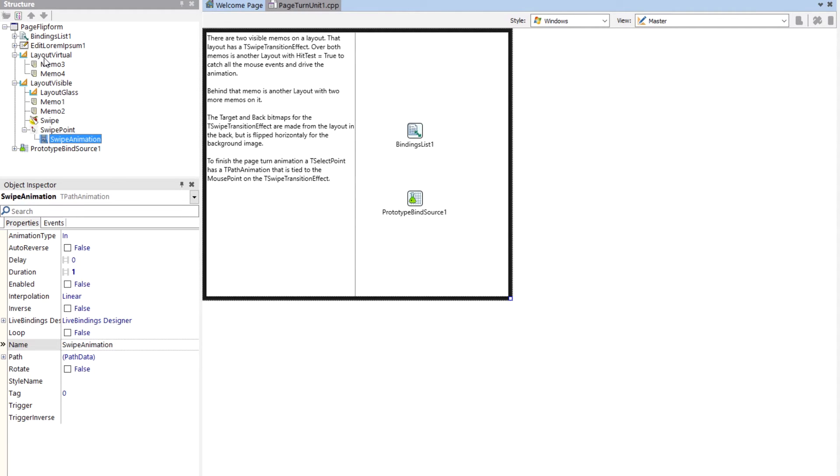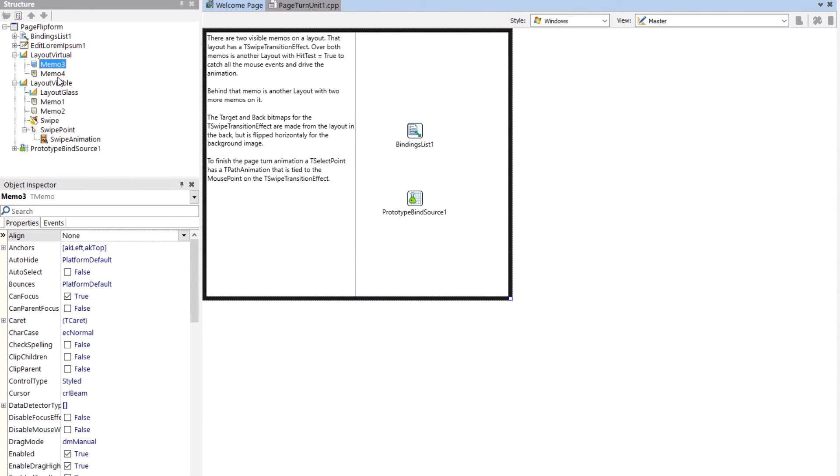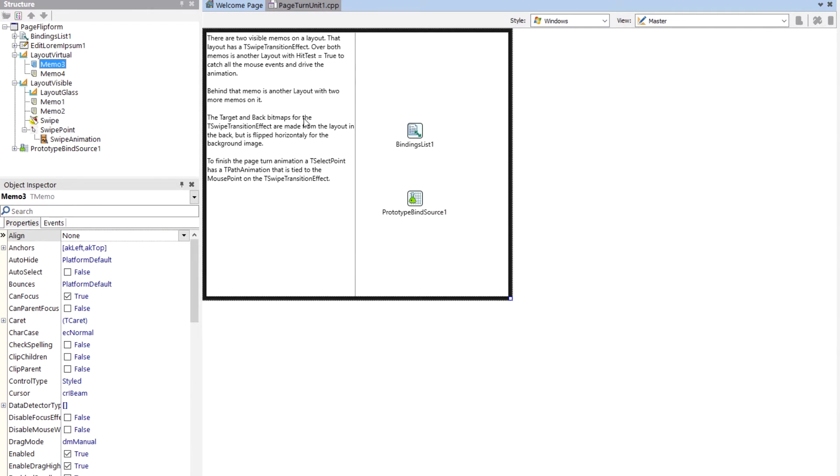Now, there's another layout that you can't see because it's underneath this that I call the layout virtual. And it also has two memos on it, memo three, memo four. Memo three is here, memo four is there. And those are used for the screenshot purposes. You actually never see those, but they're laid out on this virtual layout. And then I do make screenshot on the layout virtual in order to get a layout of what the page the user's turning to looks like and what the back of this page looks like.